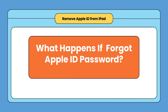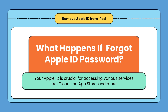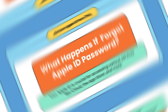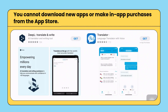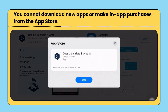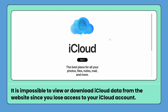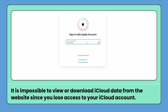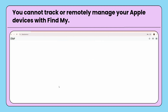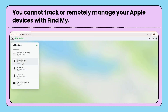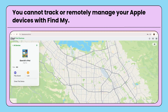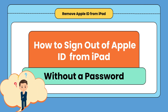Your Apple ID is crucial for accessing various services like iCloud, the App Store, and more. Without it, you cannot download new apps or make in-app purchases from the App Store, as your password is required to confirm your identity. It is impossible to view or download iCloud data, and you lose access to your iCloud account. You also cannot track or remotely manage your Apple devices with Find My. Even worse, if your iPad is second-hand, the previous owner can erase it.